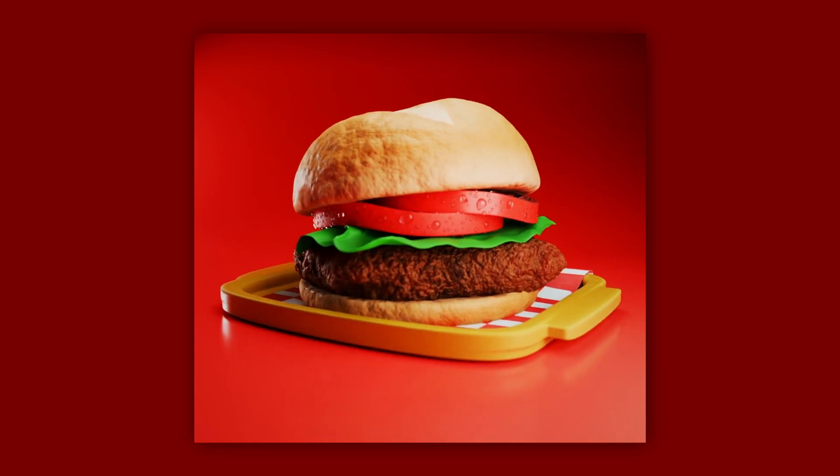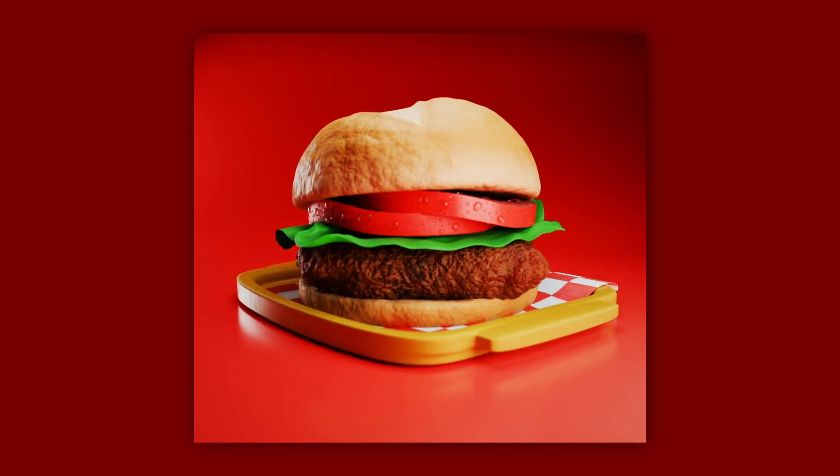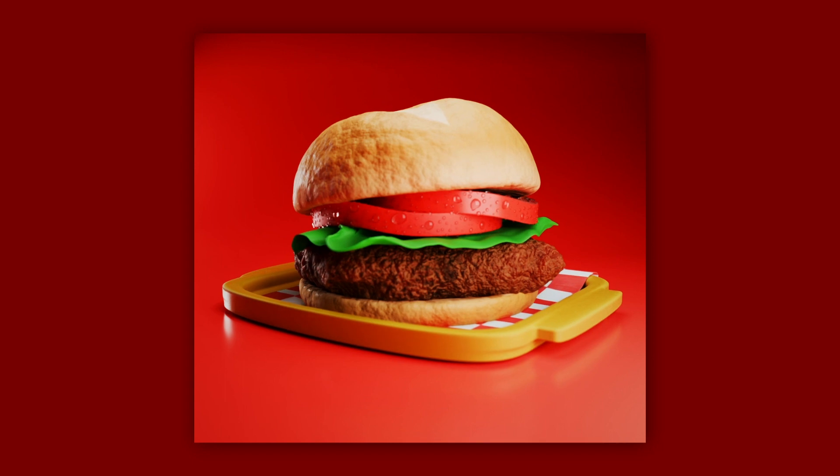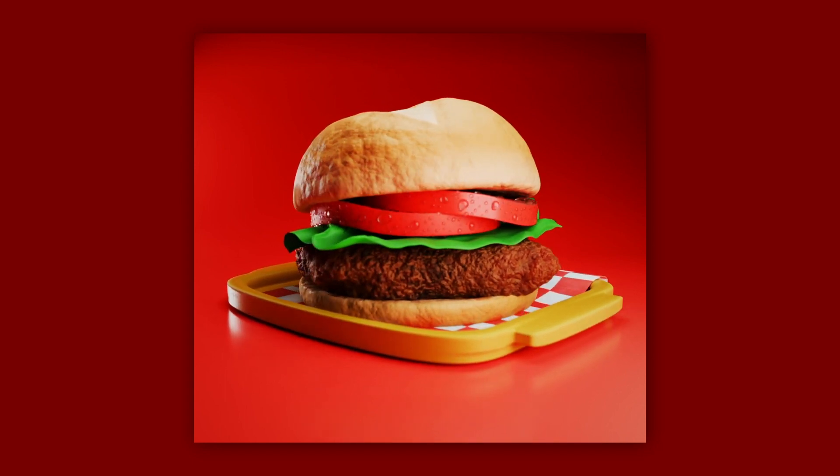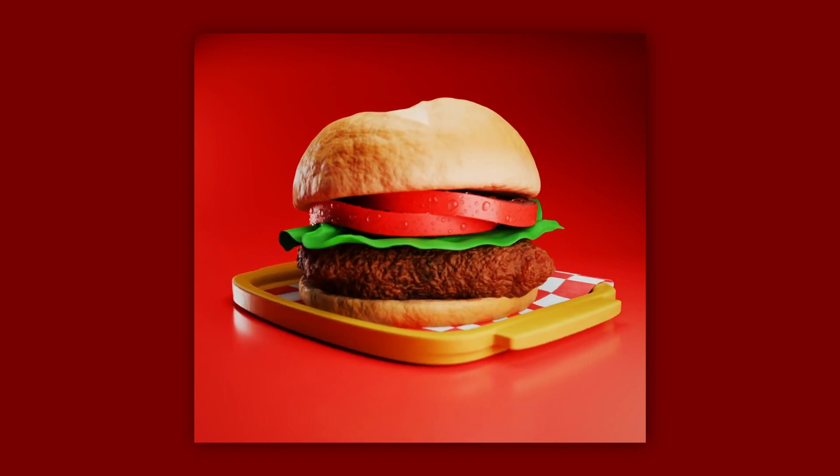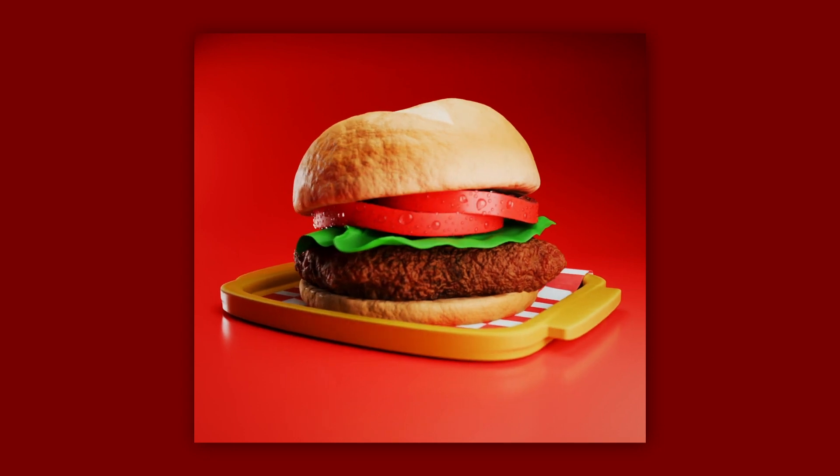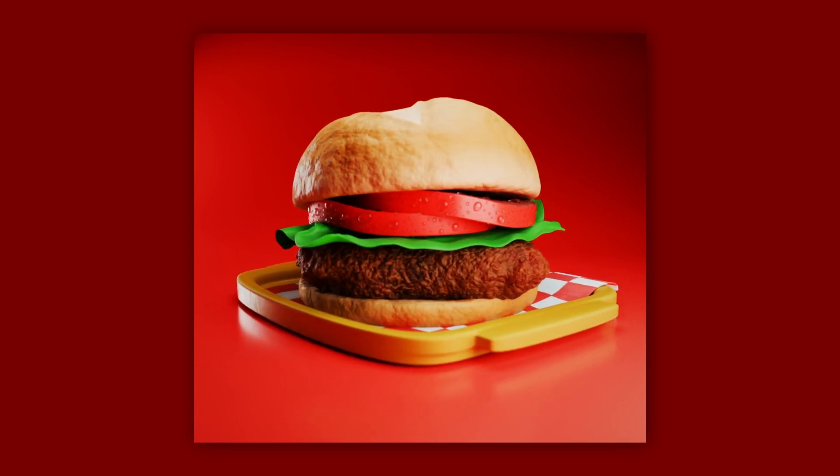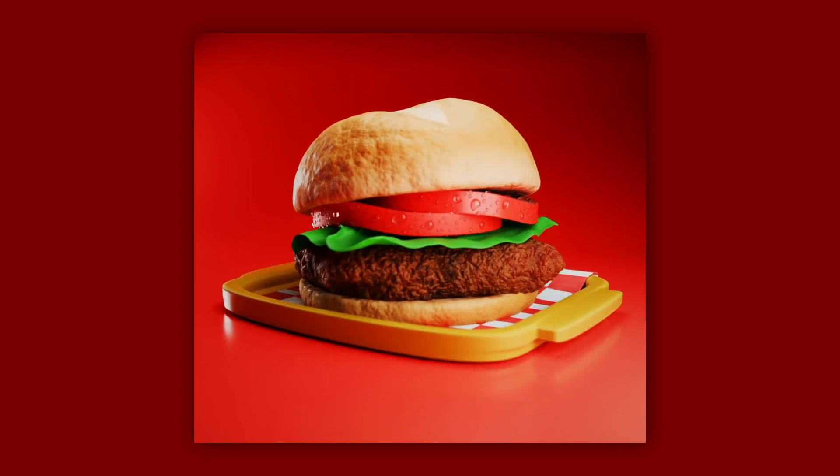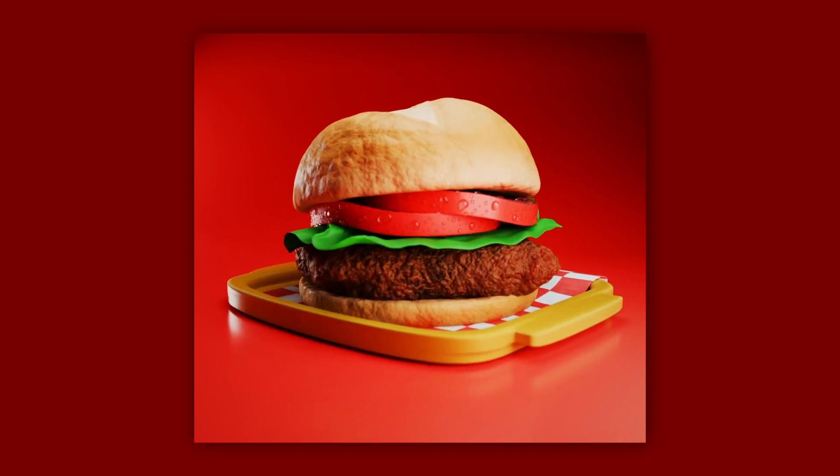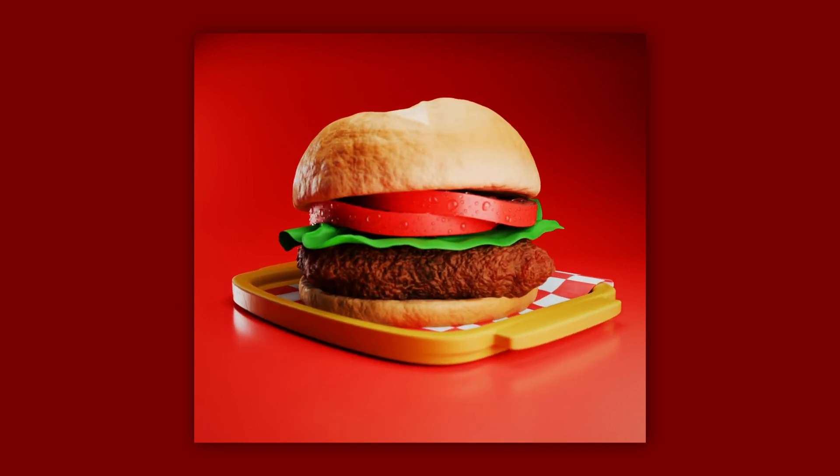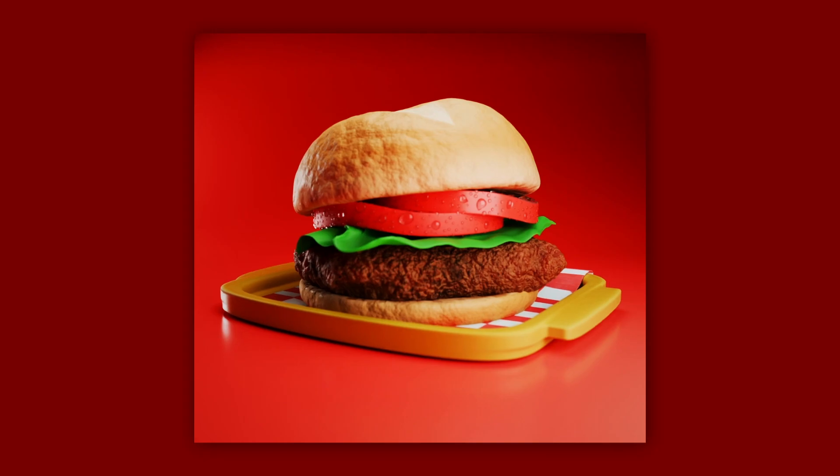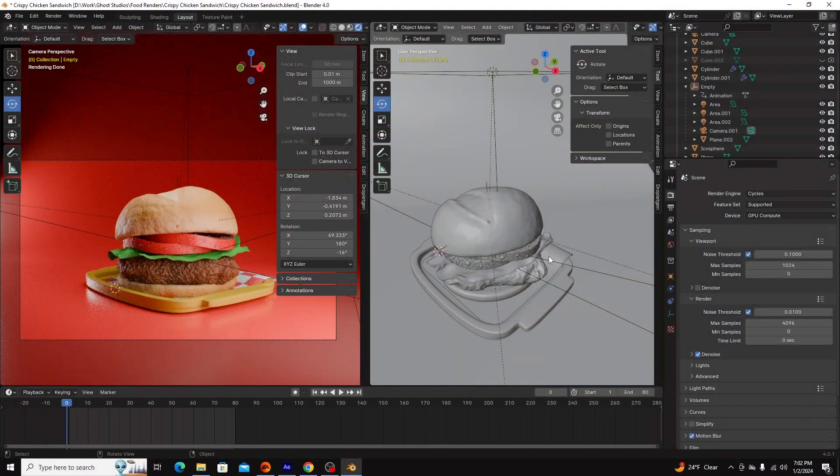Hey guys, so I recently modeled, sculpted, and rendered this Crispy Chicken Sandwich in Blender, and I just wanted to go over with you guys how I accomplished the styling, the texturing, the sculpting, and the workflow that I went through and how you can use it for other similar projects.